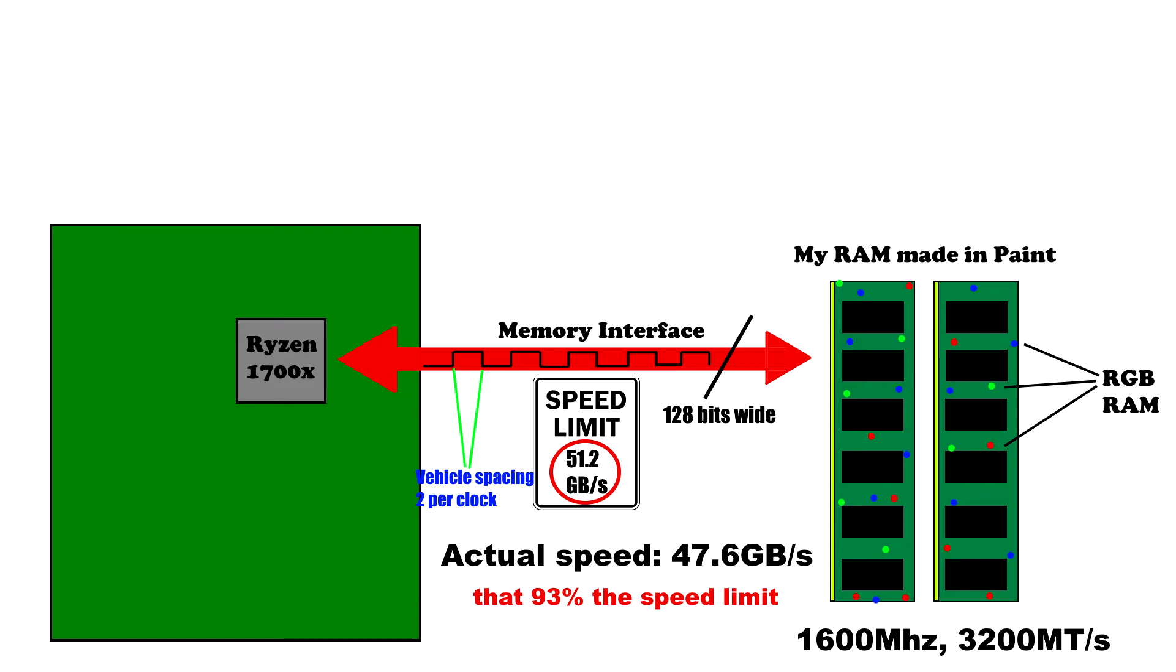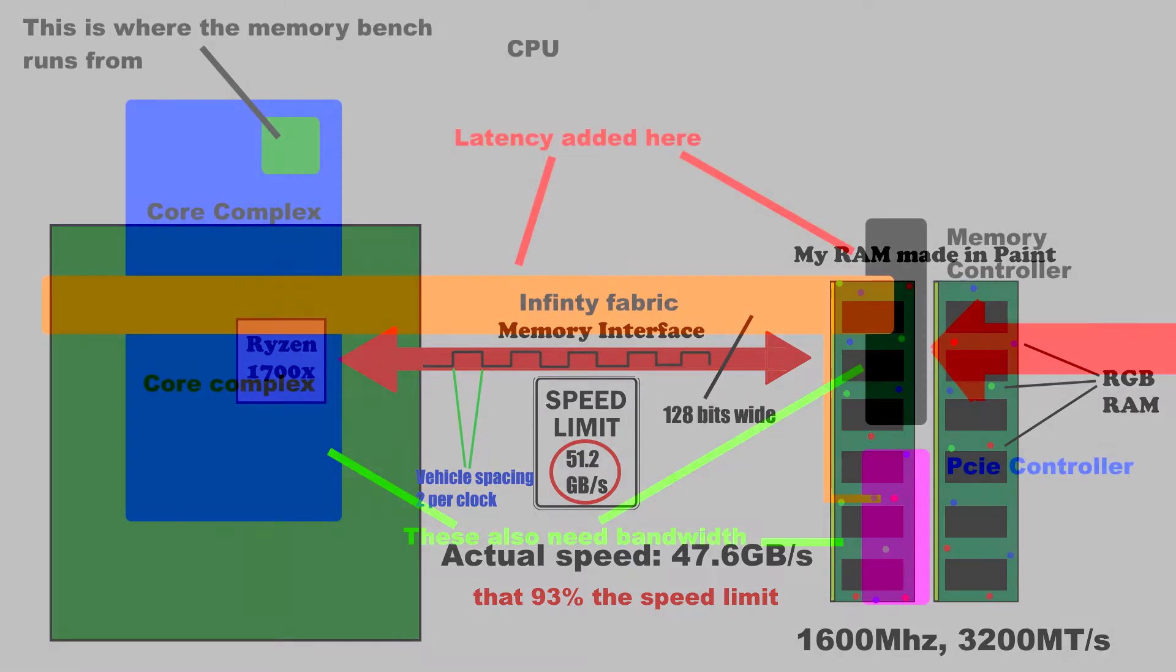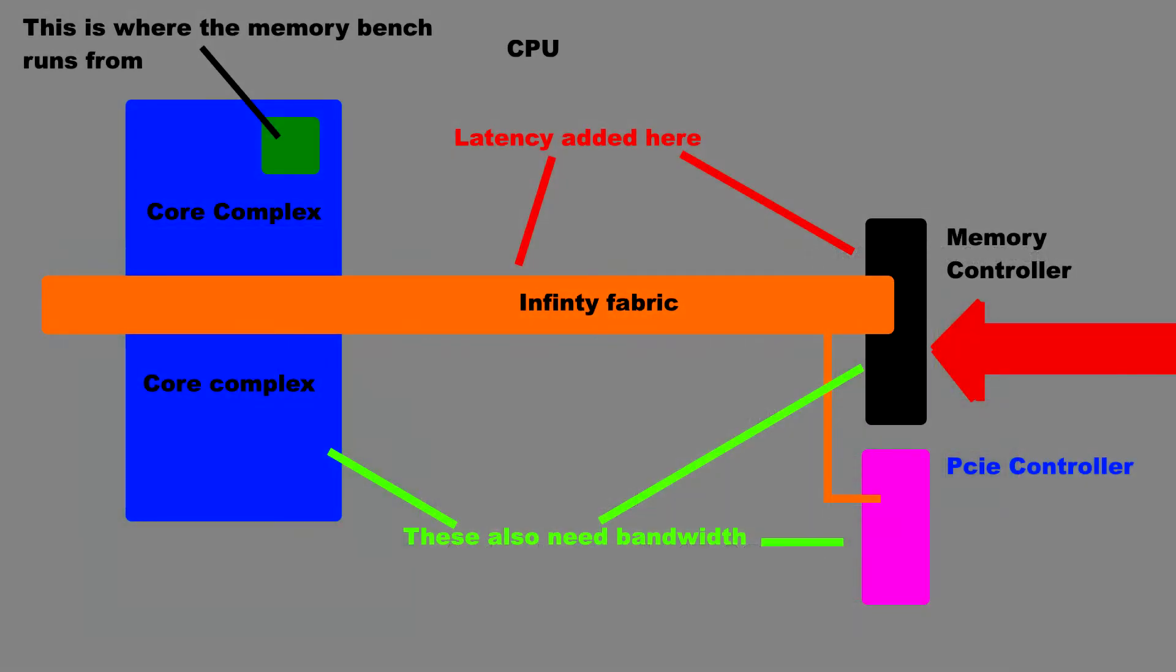I don't want to talk about the infinity fabric now, but as it runs at the memory clock speed and is 256 bits wide, it's very likely that it has the exact same bandwidth as the memory interface itself.